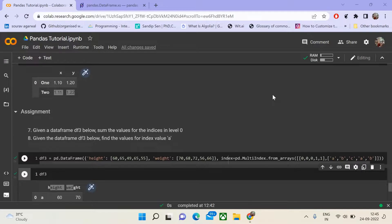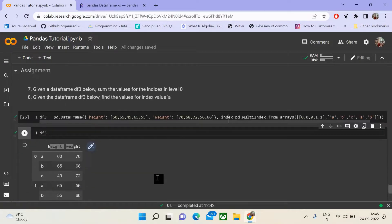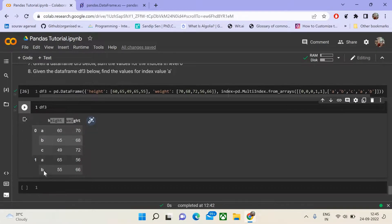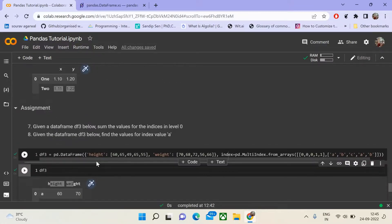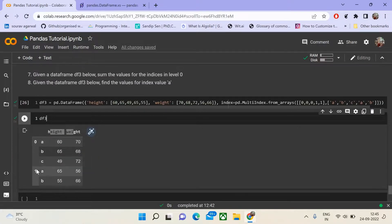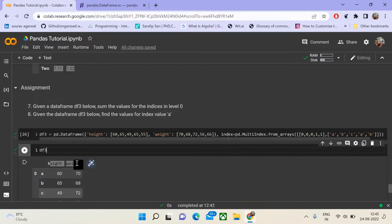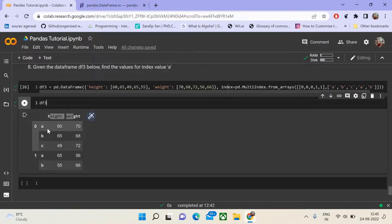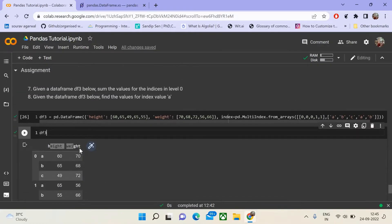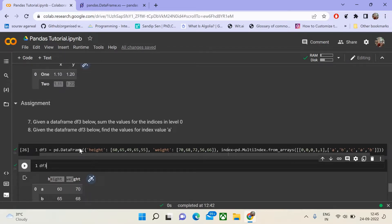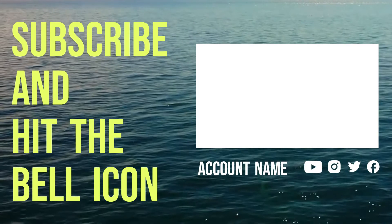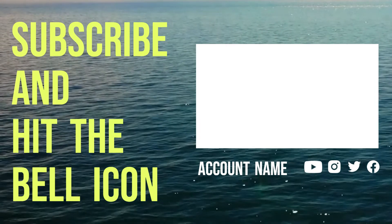For this module 4's assignment, we take a data frame DF3 with height and weight columns and a hierarchical index structured as 0A, 0B, 0C. The first question: given data frame DF3, sum the values for the indices at level 0. The second question: find the values for index value A in data frame DF3. Attempt these assignment questions and see you in the next lecture. Bye-bye, have a good day.